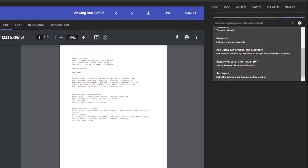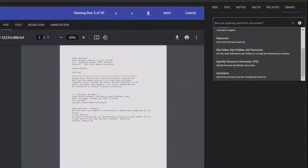Here are some best practices for engineering effective prompts: be specific, provide context, use clear language, set the right tone and style, take an iterative approach, learn from examples, understand the model's limitations, and use LexBee's pre-engineered prompts to quickly achieve your objectives. LexBee also enables you to share and pin prompts for your team to utilize and collaborate.